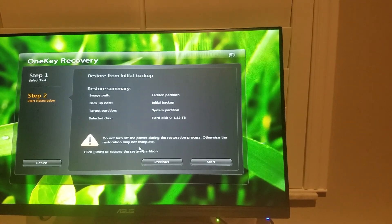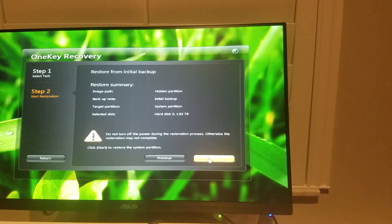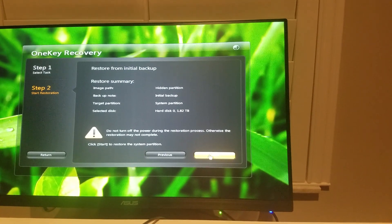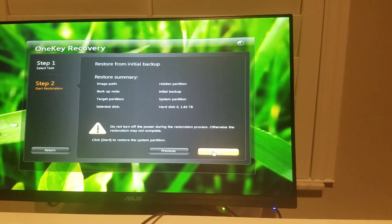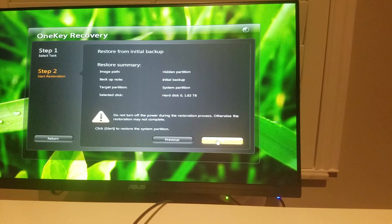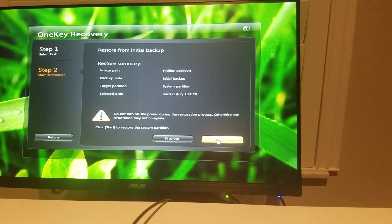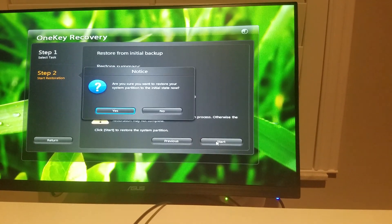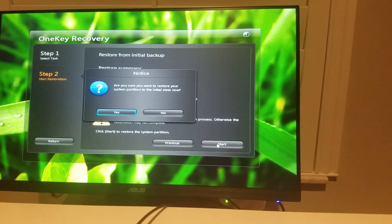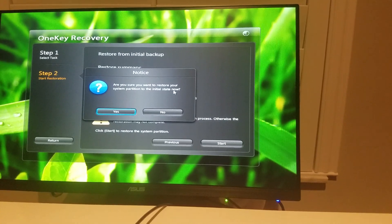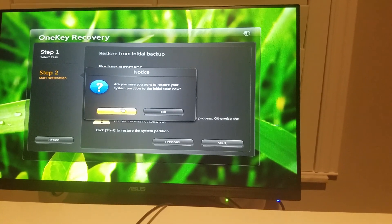Then we click start. Remember folks, this is going to erase everything and put it back to out of the box state when you first purchased it. Are you sure you want to restore your system partition to the initial state now out of the box? Yes.